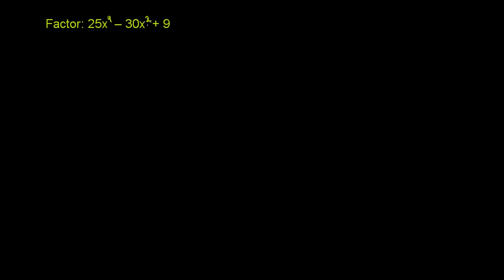So maybe this is the square of some binomial. And to confirm it, this center term has to be two times the product of the terms that you're squaring on either end. Let me explain that a little bit better.